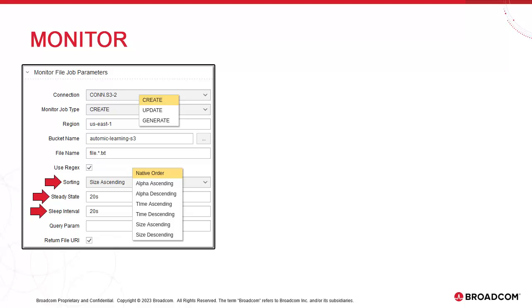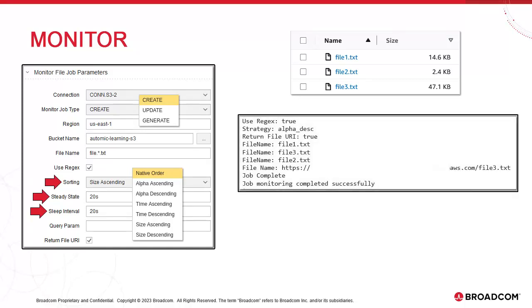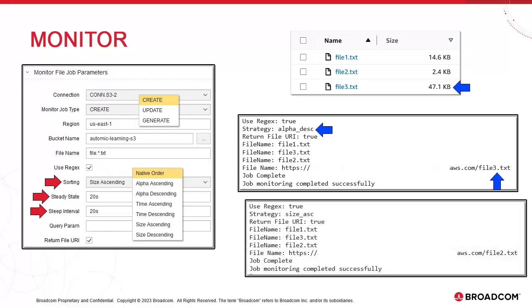We have an example. The bucket contains three files: file 1, 2, and 3.txt. Two is the smallest, three is the largest. Based on the file name file.star.txt and regex, all three files meet the condition, but remember only one can return true. We run the monitor job twice. First with alpha descending. The last file alphabetically, file.3.txt, is the one that returns true. Then we run it again, this time with size ascending. In this case, the smallest file, file 2.txt, is the one that returns true.